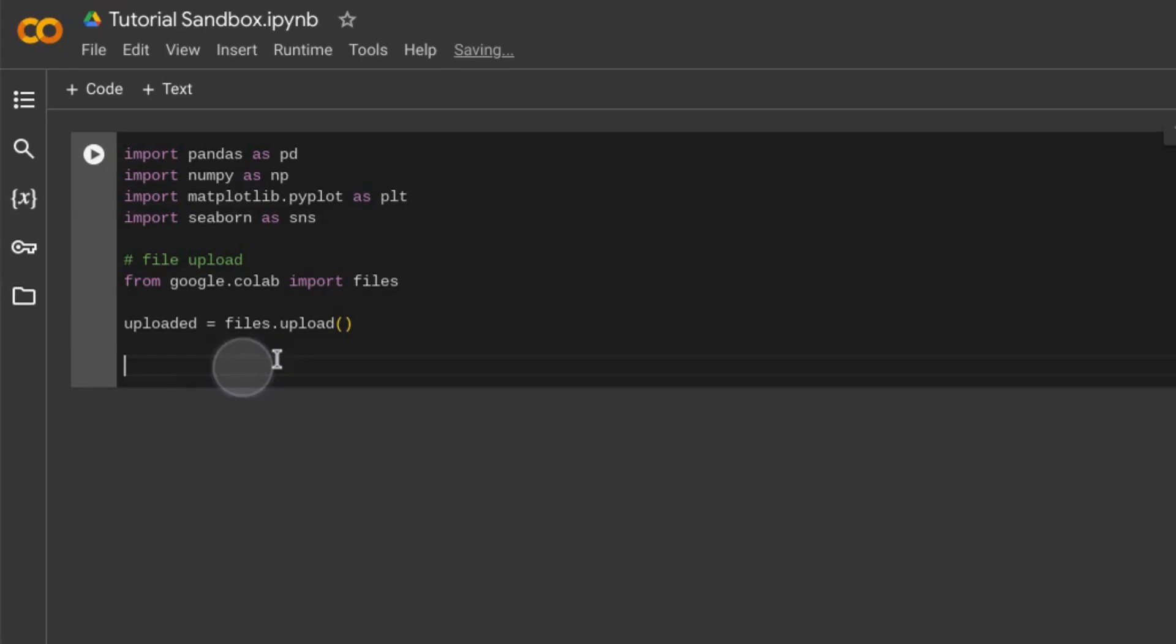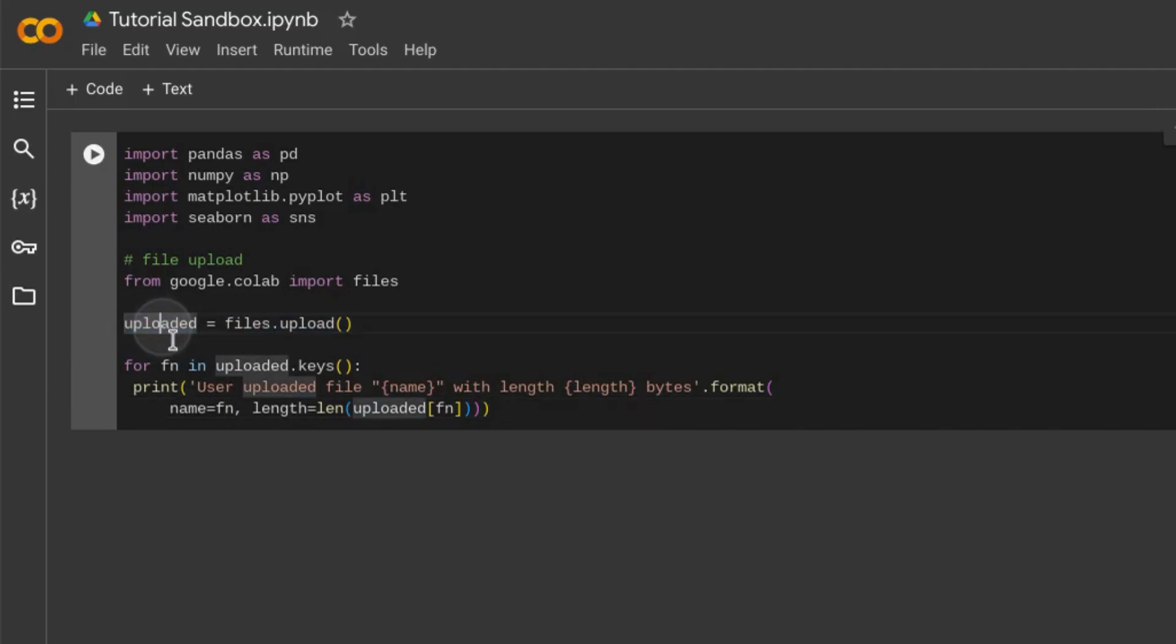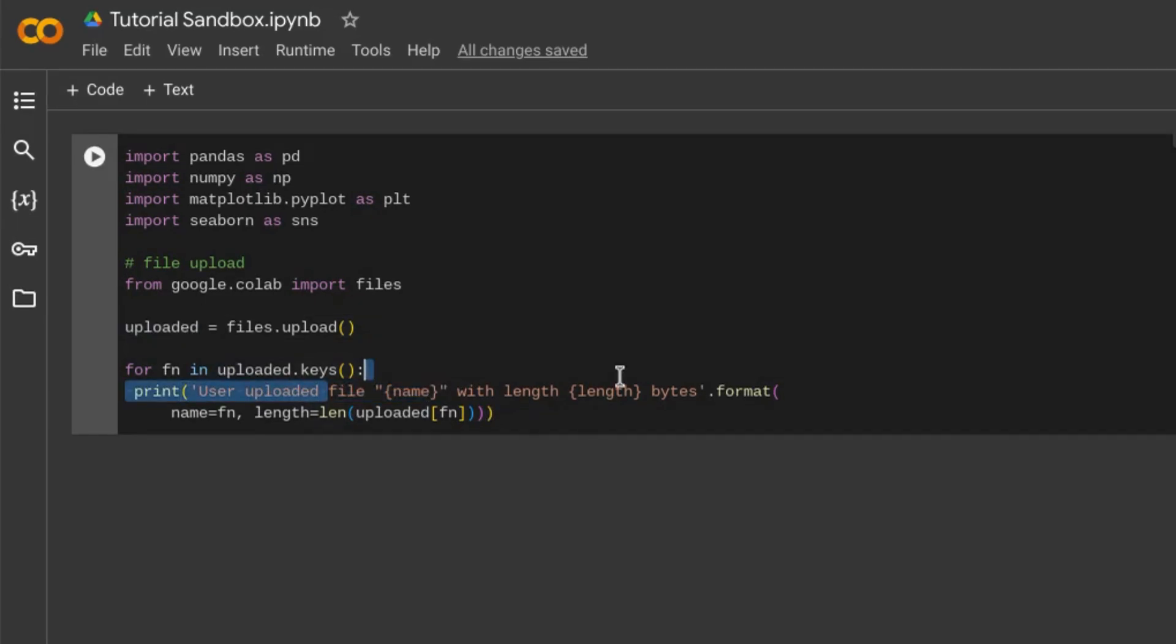Then we'll use a for loop to loop through the keys of the uploaded dictionary we just created, and this will list the details of the files uploaded.